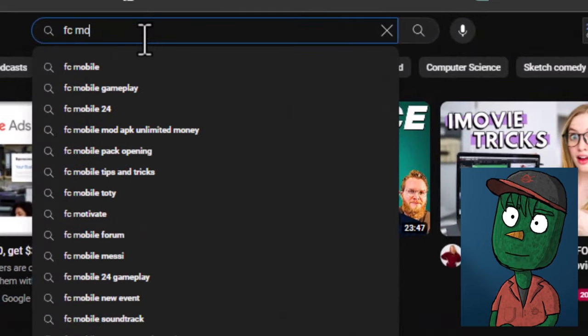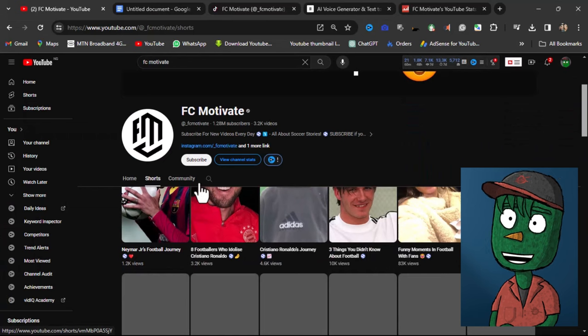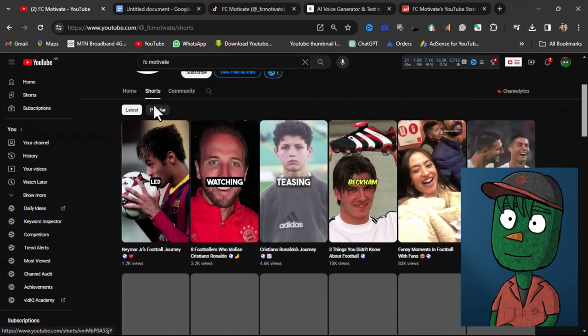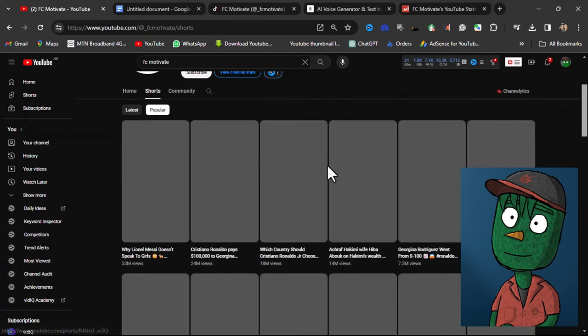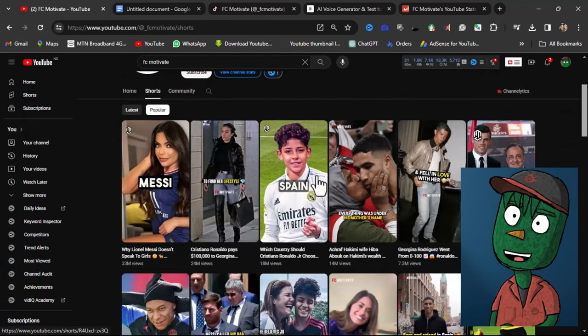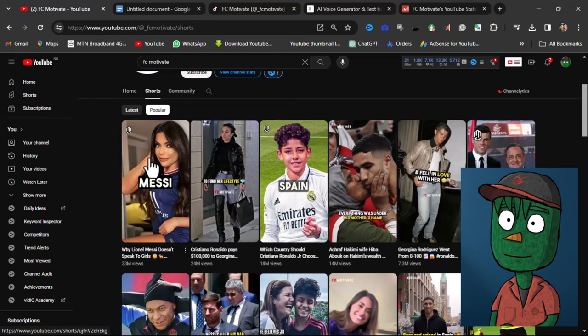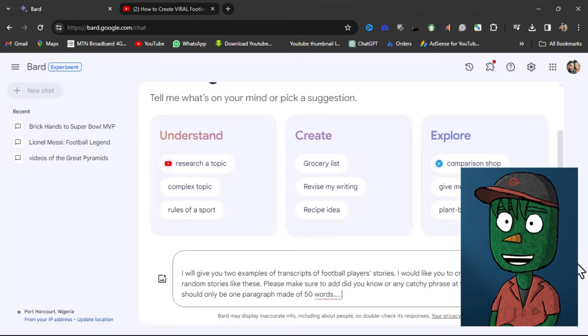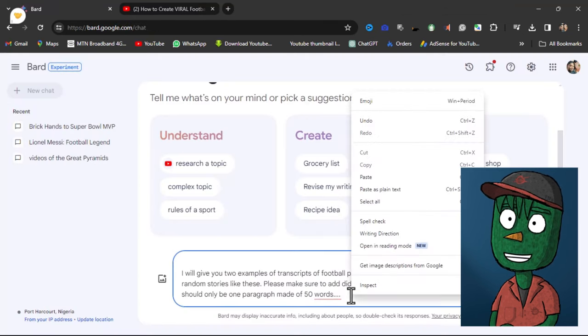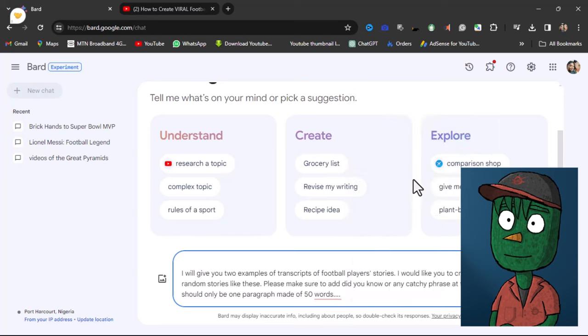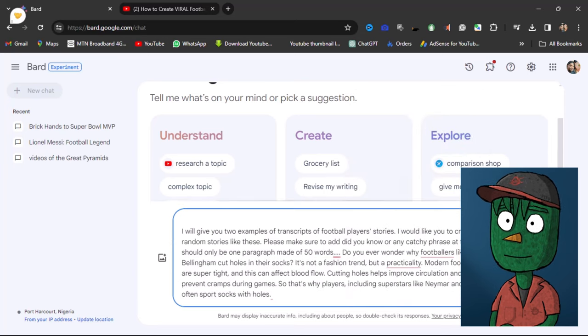Before clicking Generate, search for FC Motivate on YouTube and choose a video that interests you. Copy the video's link and paste it into an online video transcriber to get the text. Return to Google Bard and paste the transcribed text, then click Generate. That's it.